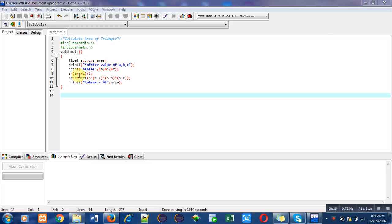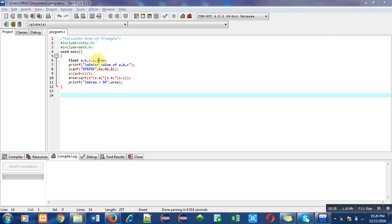Then main function which contains several statements. First is variable declaration. Here float type of variables are declared, total five variables are declared. Then printf statement contains a message enter value of a, b, and c. It will automatically be displayed on console.